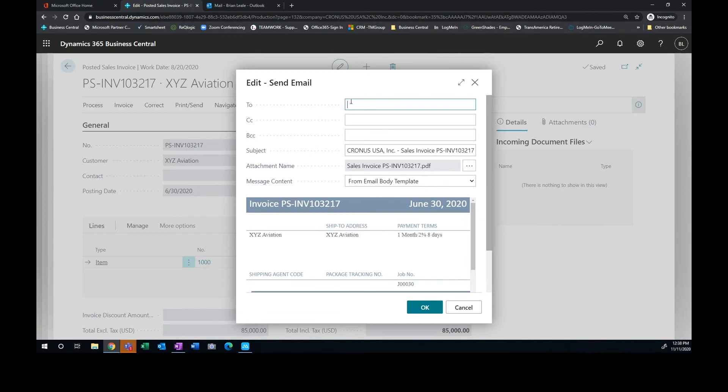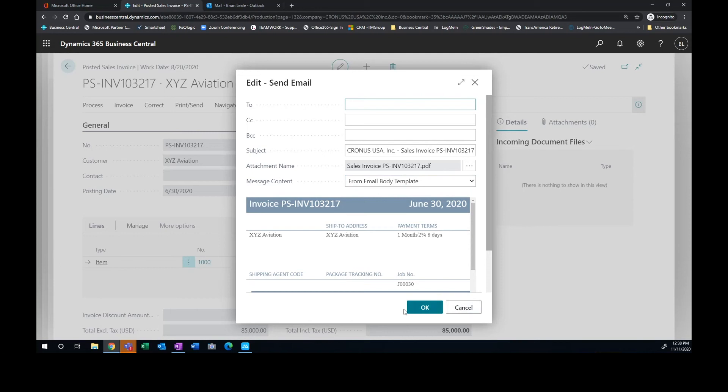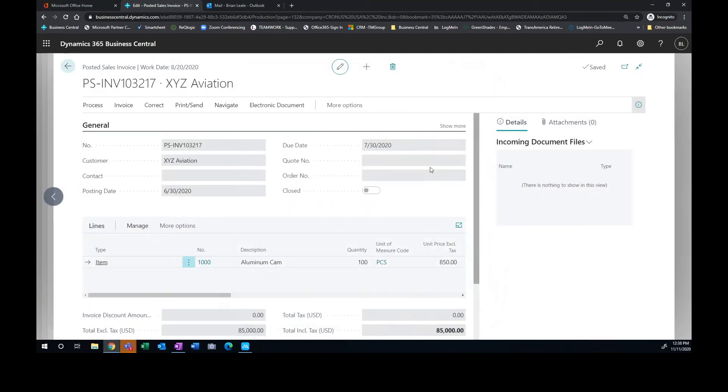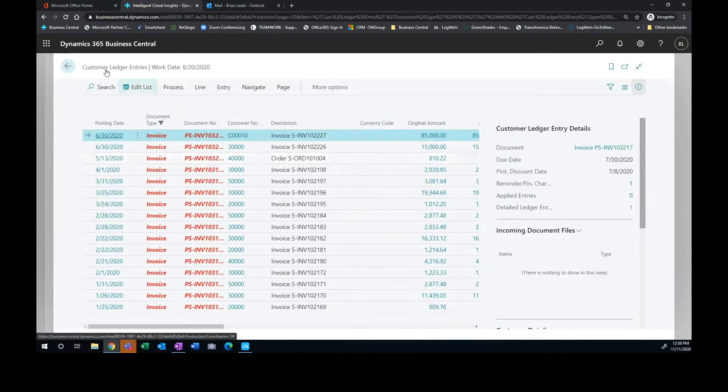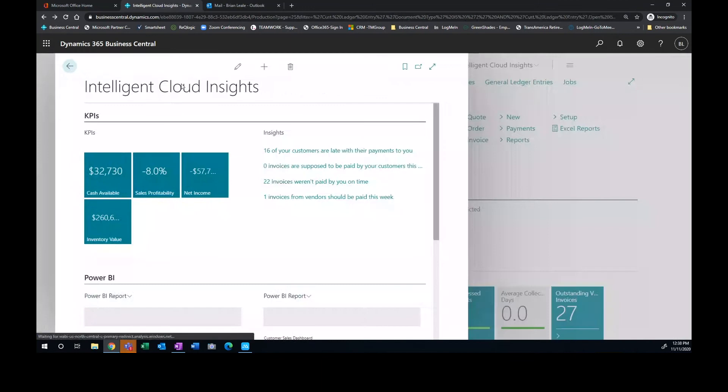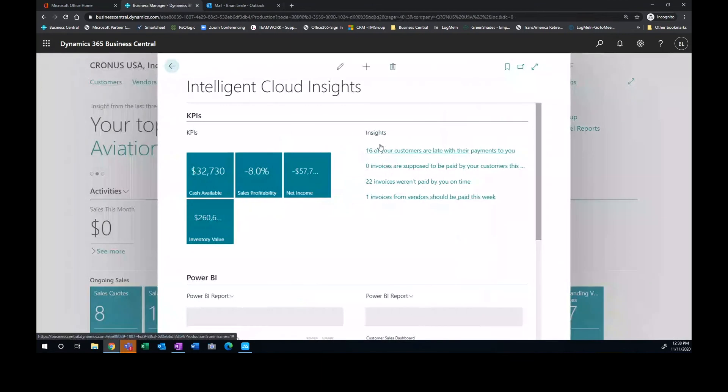I don't currently have a contact email address associated with this customer. Otherwise, it would drop that in there automatically. But I can simply put in the email address and send this off. So that is how quick and easy collections can be and just following up with your customers through the application in the system.